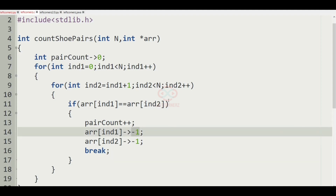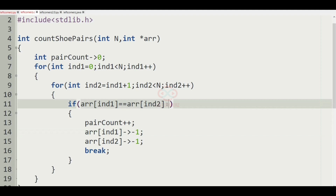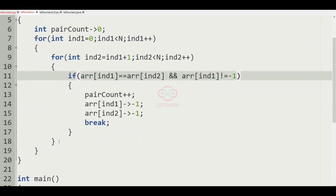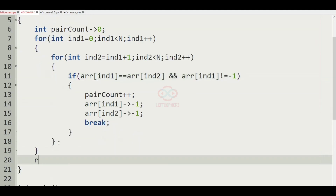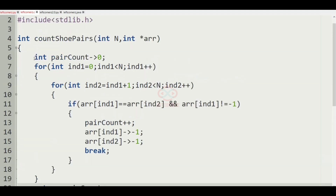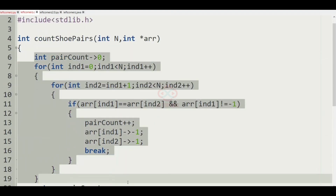Finally the pair count will be returned to get our output. We also have an additional condition that array[index1] must not equal minus 1. Once all iterations are complete, we return the pair count, which gives us the desired output.